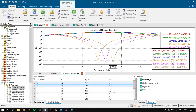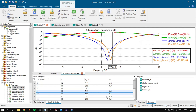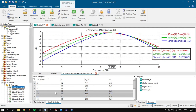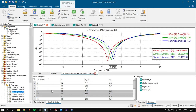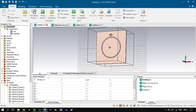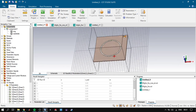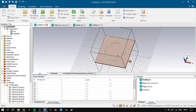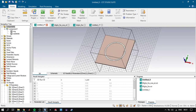Similarly, if you increase the unit cell dimension, the resonance frequency also rises due to the same reason. That's basically all of it. If you have any questions, you can ask them in the comment section. I will add the project file link in the description.